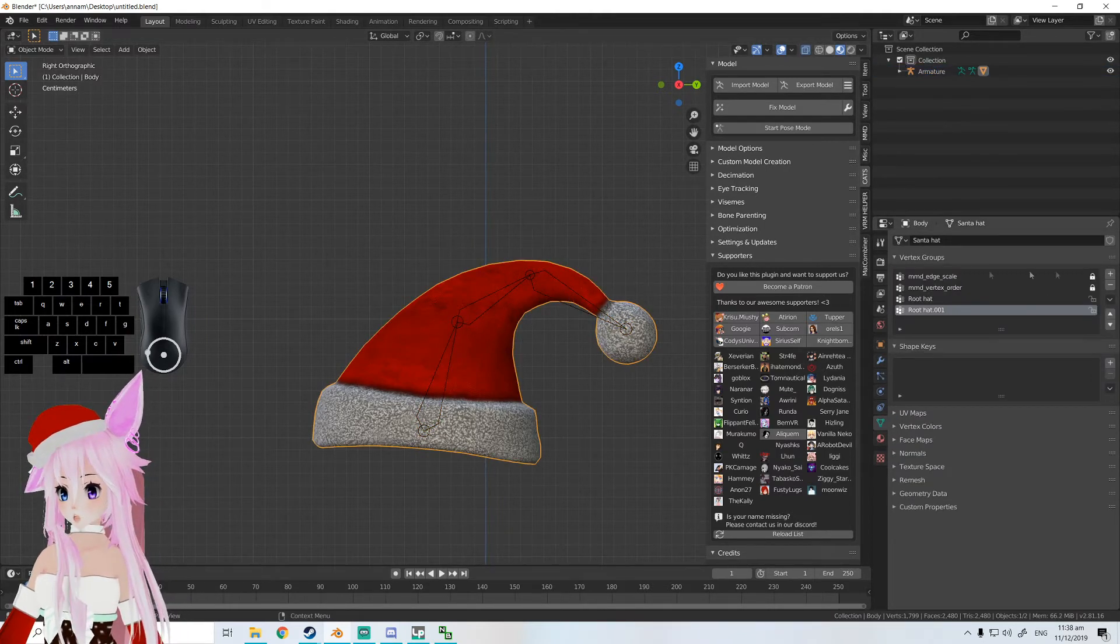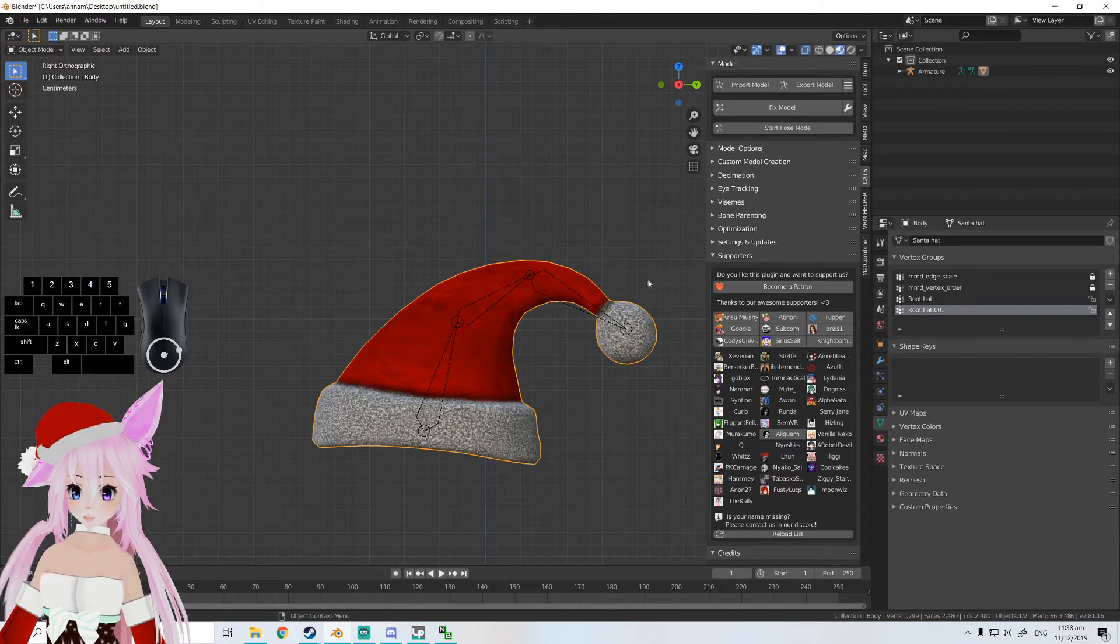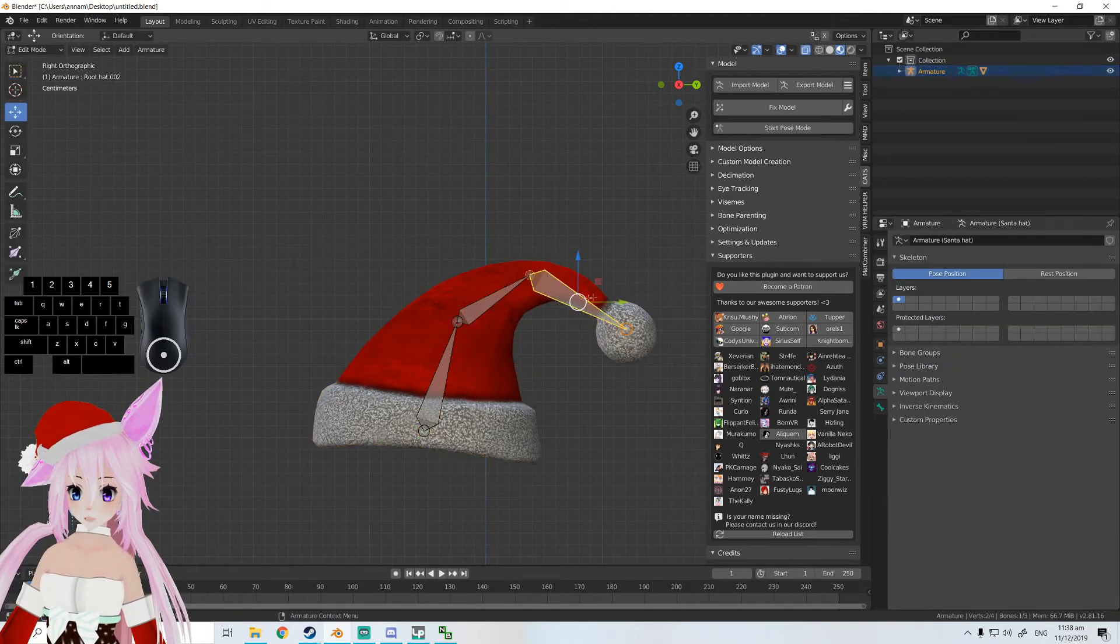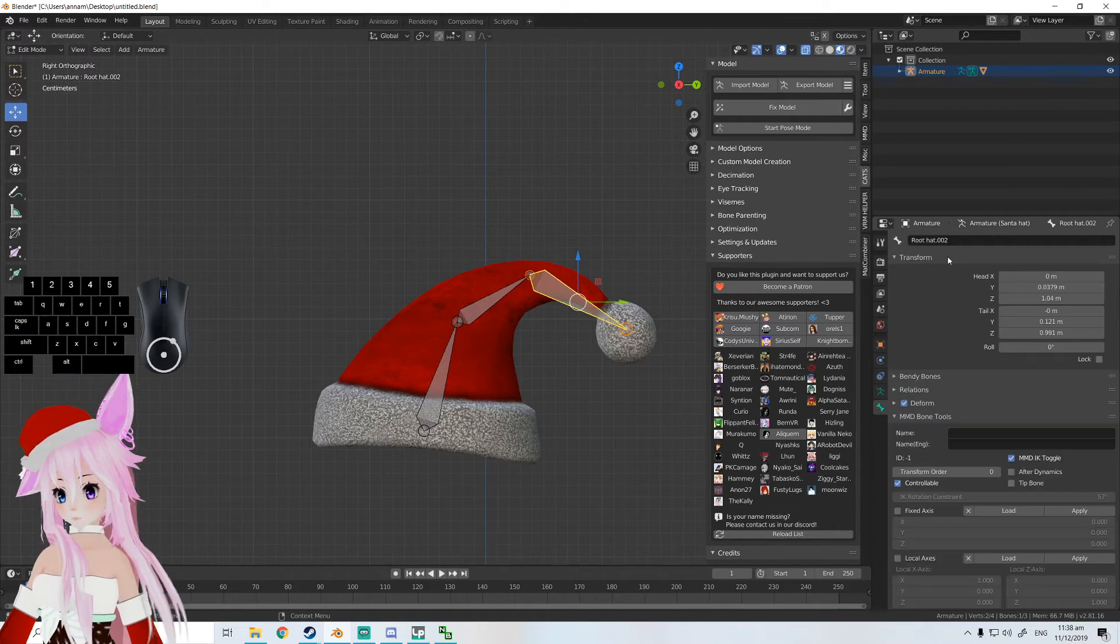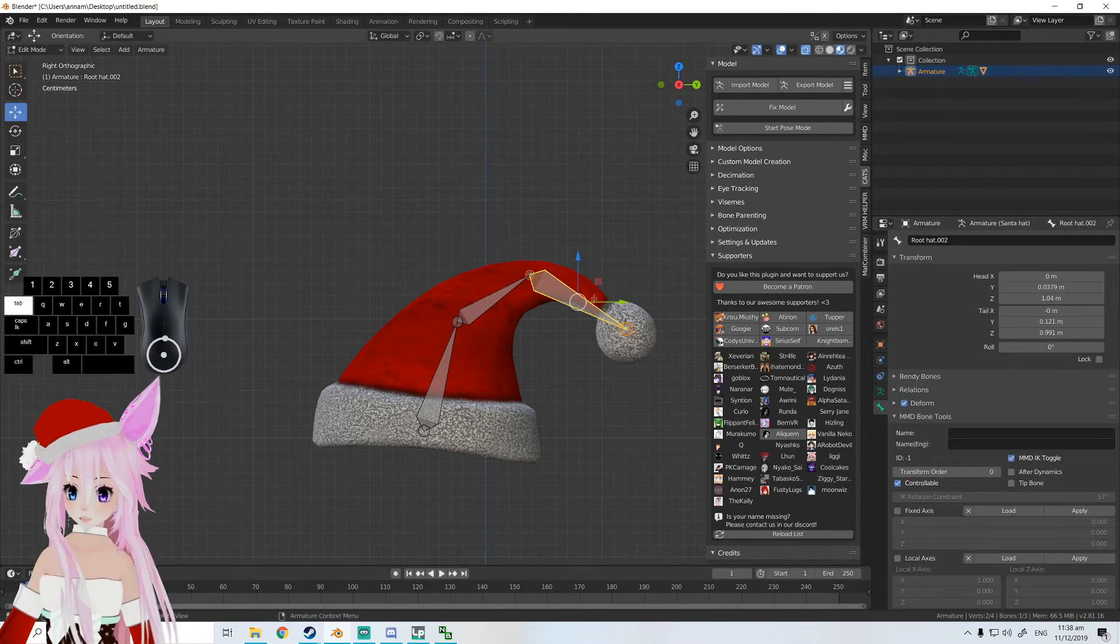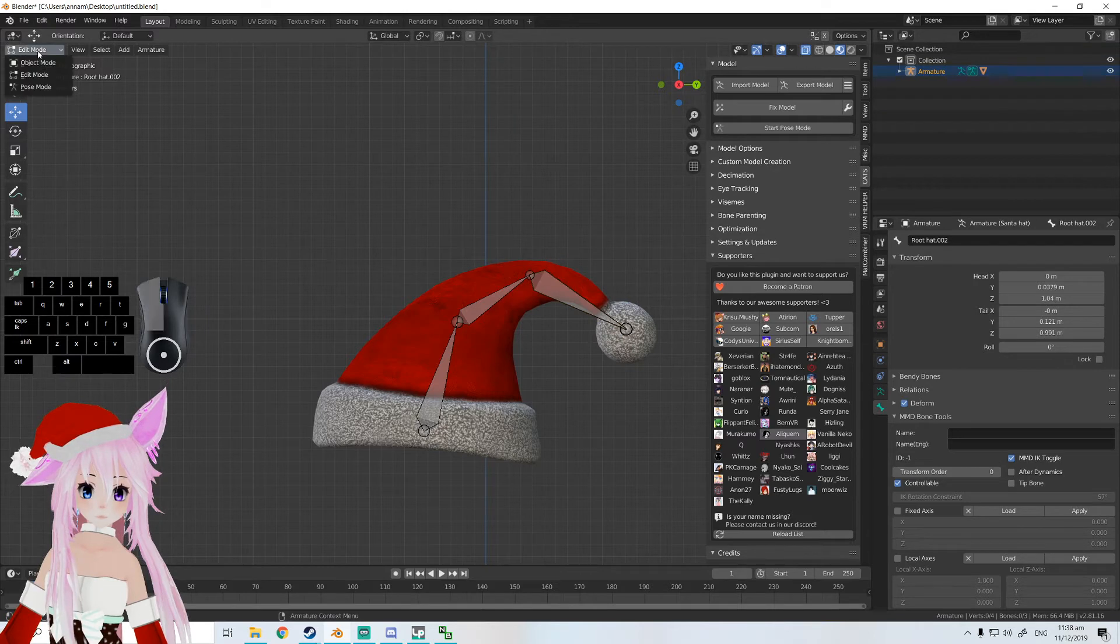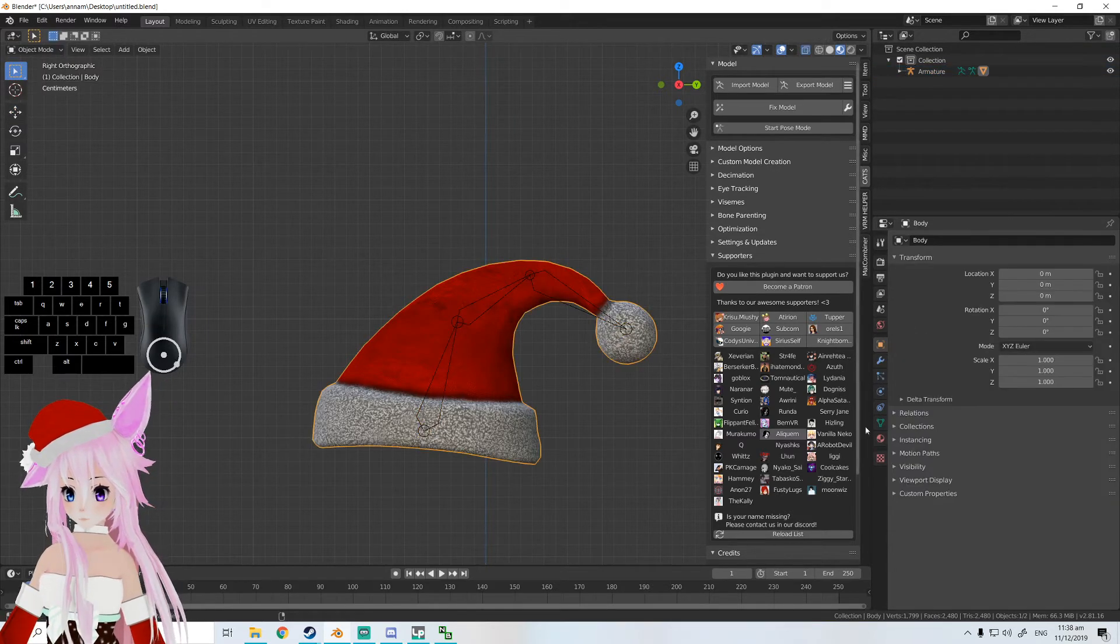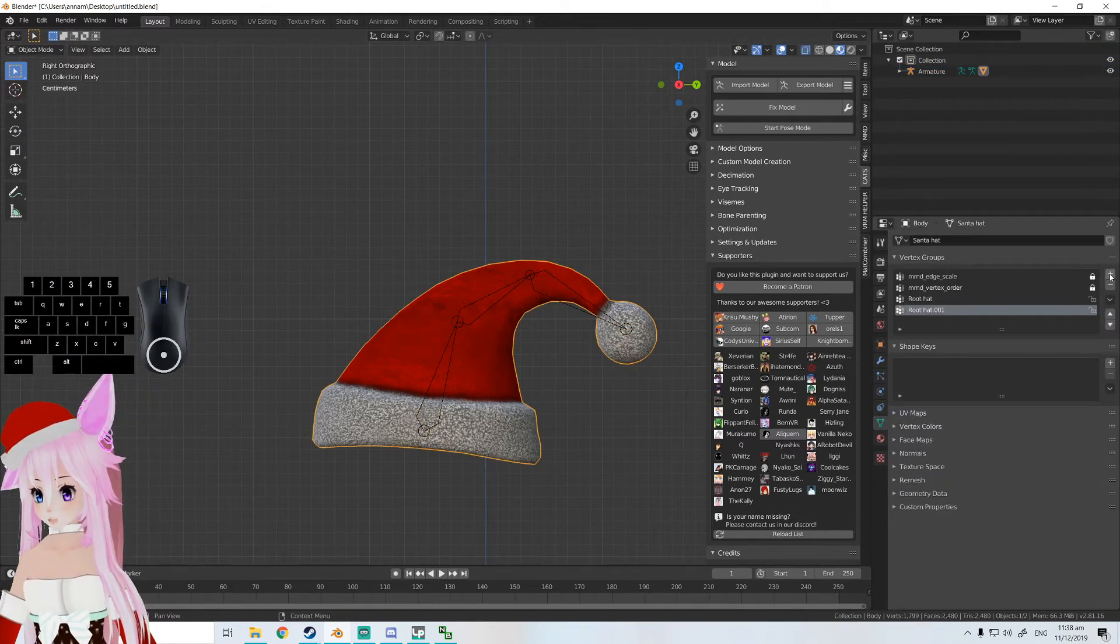All right, so for the next bone, it's going to be the exact same thing. Copy the name, go back to object mode, click on the upside down triangle.